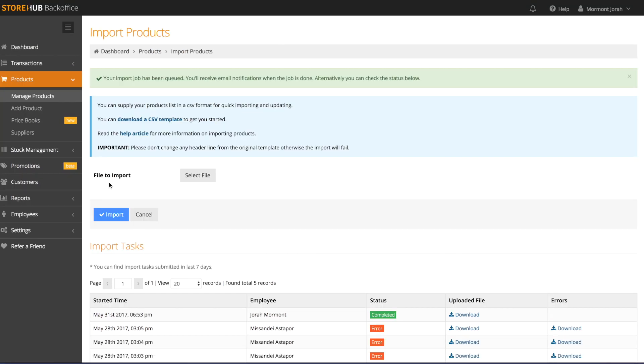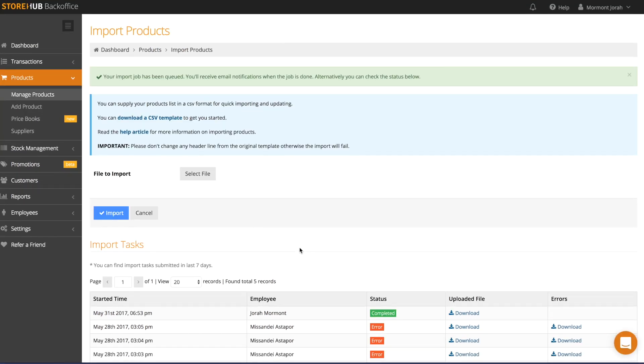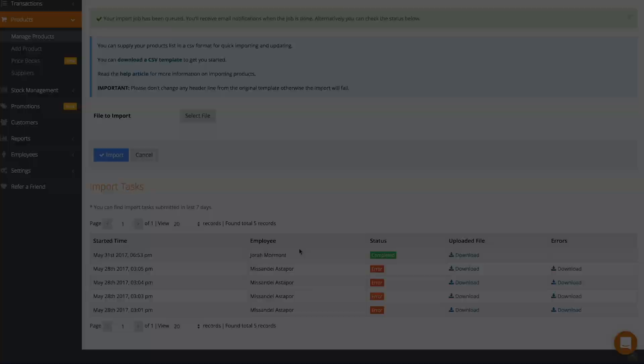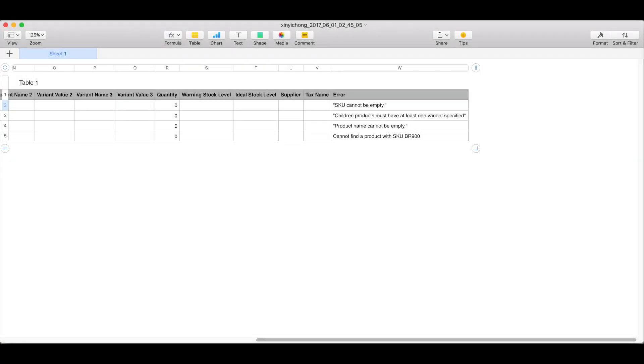If the import is successful, you'll see the status marked as completed. However, if the import was not successful, you'll see the status marked as error. Not to worry though, as all you need to do is click download and download the error report. This report will show you the nature of the errors.